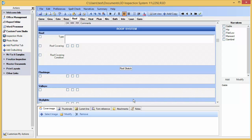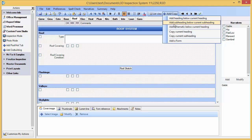We now want to add a means of roof access to the inspection, and notice there is no subheading for this. We can click the Add Copy option and choose to add a subheading.